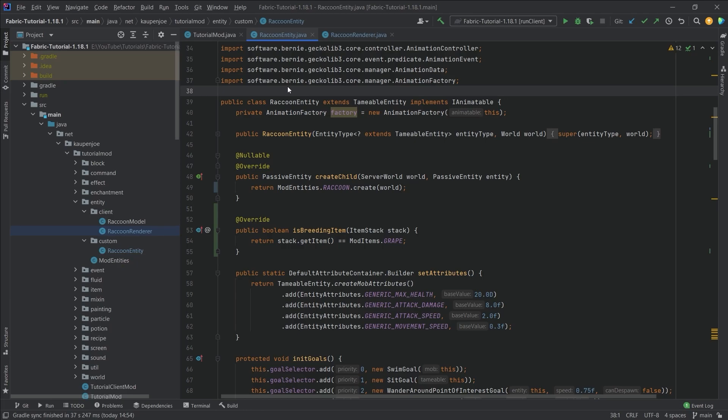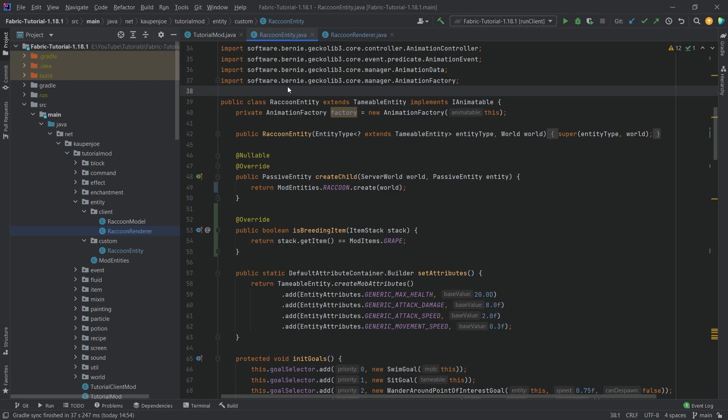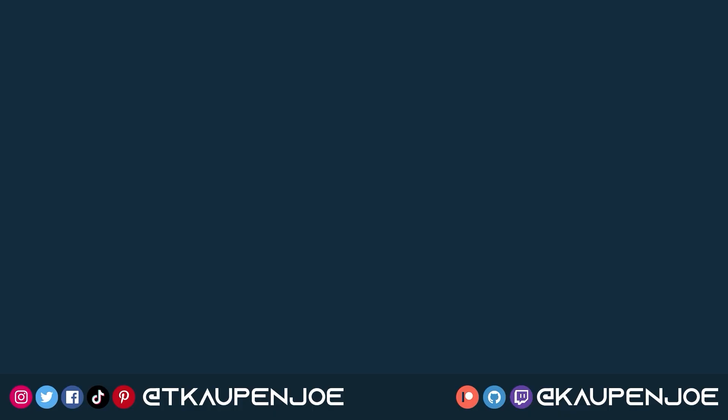That concludes this tutorial. I hope you found this useful and learned something new. If you did, I'd appreciate a like, and don't forget to subscribe for more tutorials like this one. I also want to thank all my lovely Patreon supporters for supporting me and this channel. I'll see you in the next tutorial.